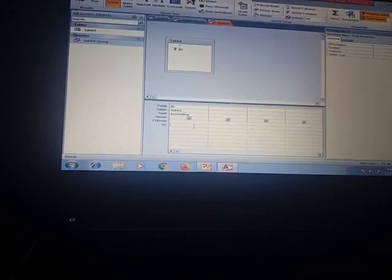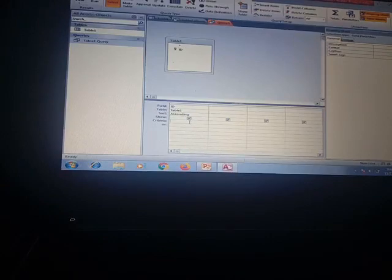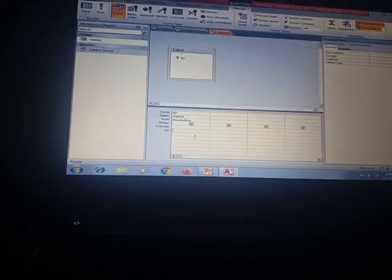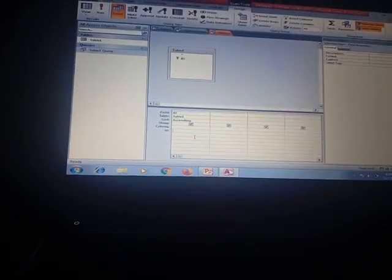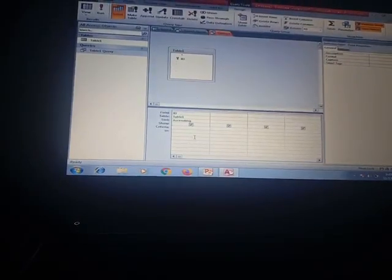There is a Criteria option — in the first column you can give one criteria value, and in the second column you can give another for multiple criteria. There is also an OR option: if you want criteria in the same column, you can enter the first criteria and then use the OR row for the second. This is how you set criteria and create your query.